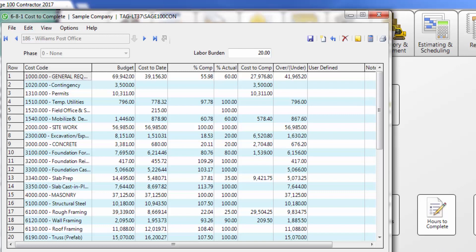Sage 100 Contractor will also include unposted payroll in the cost-to-date calculation, so enter in a labor burden percentage if you would like that to be included as well. Now you have two options. You can either enter a percentage complete by cost code, or you can enter the total cost to complete by cost code. No matter which option you choose, the software will calculate the other option for you automatically.